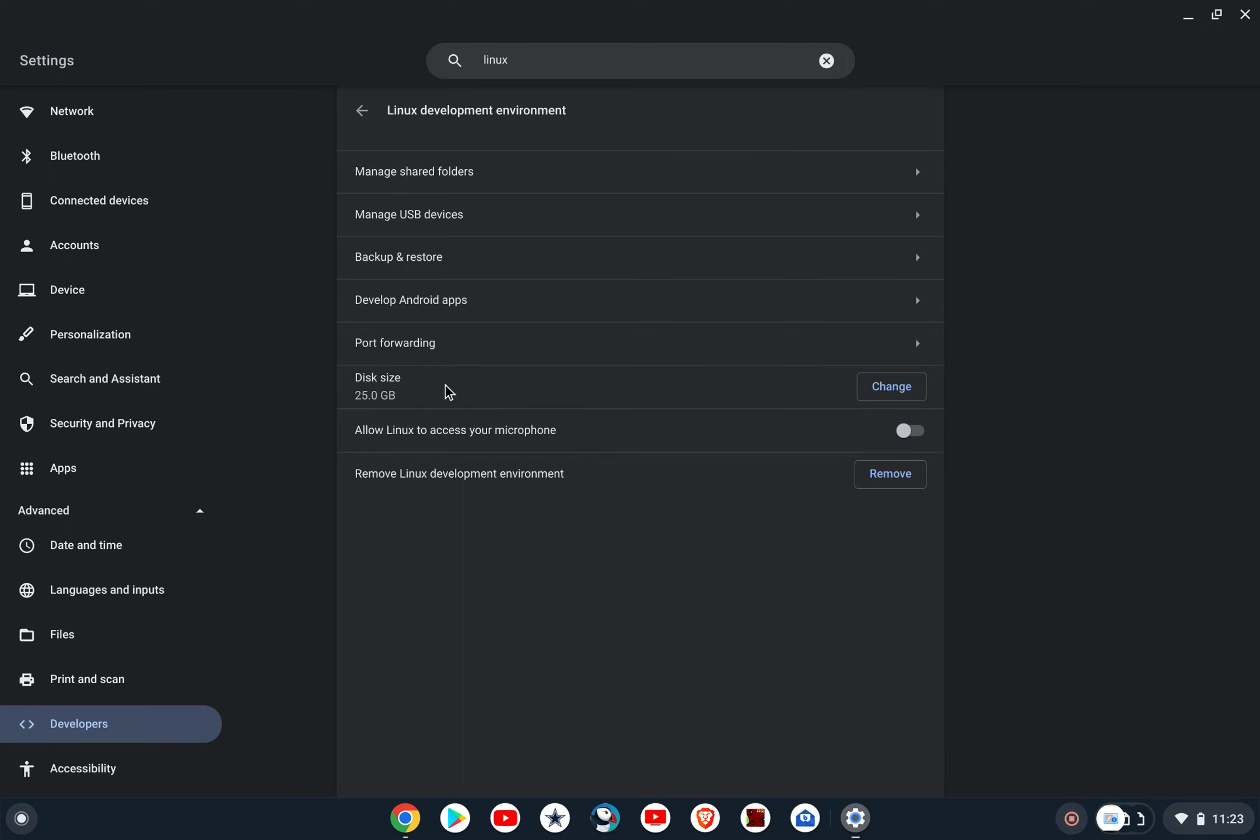And then what you'll do is this will, I think this will say enable or turn on or something like that, and then it'll ask you to select a disk size. It'll default to 10 gigabytes. You can change it in that moment or you can change it at any point in time later. I've changed mine to 25, but that'll enable you to run Linux applications.